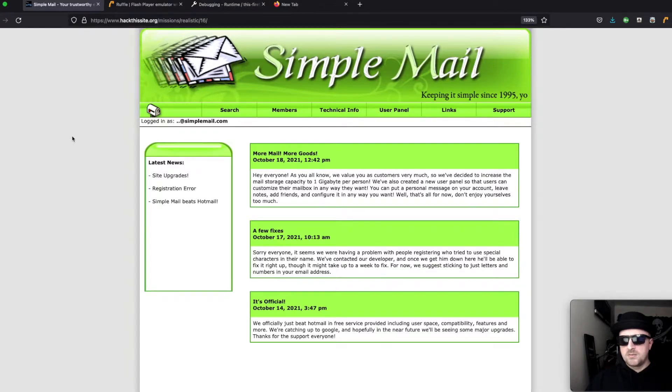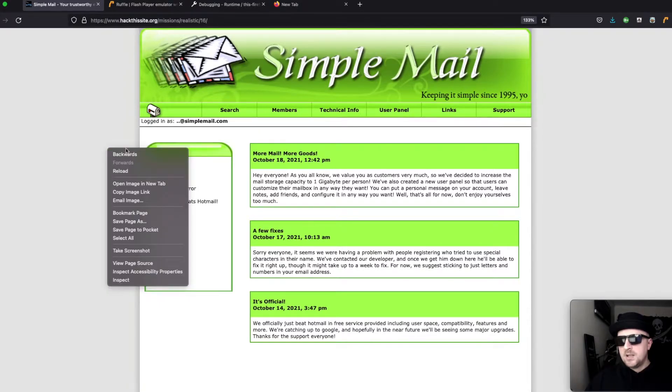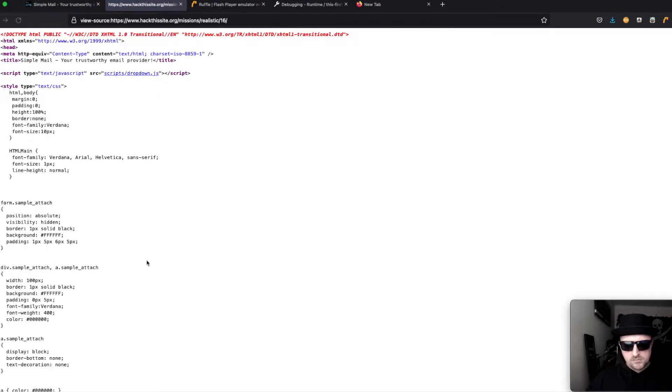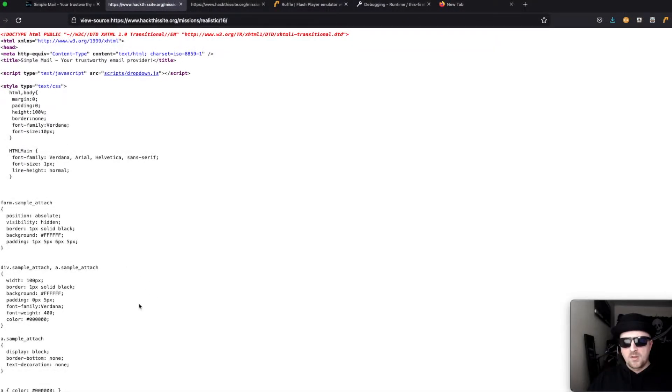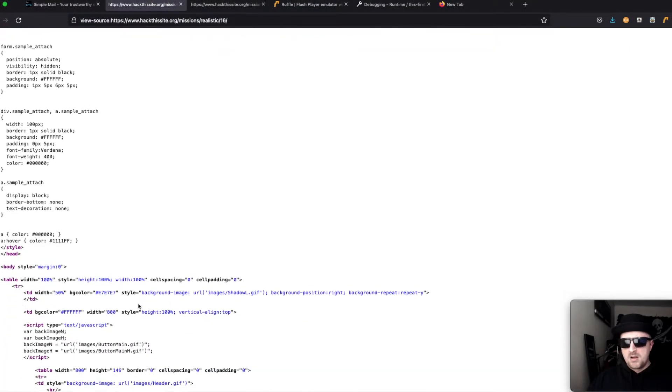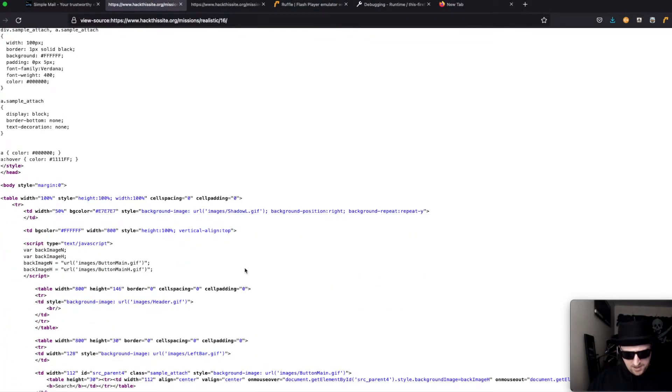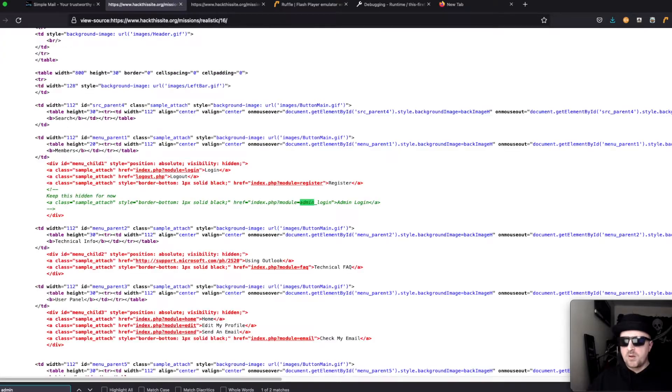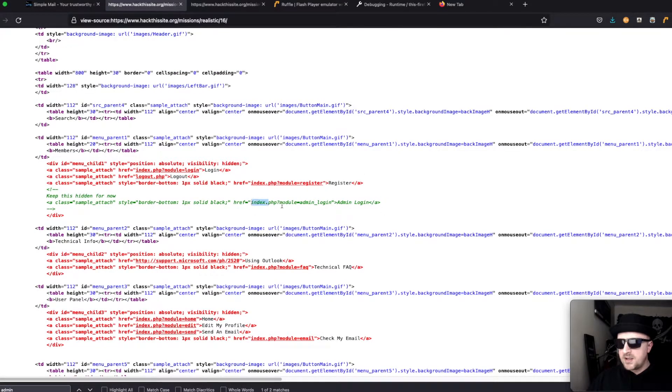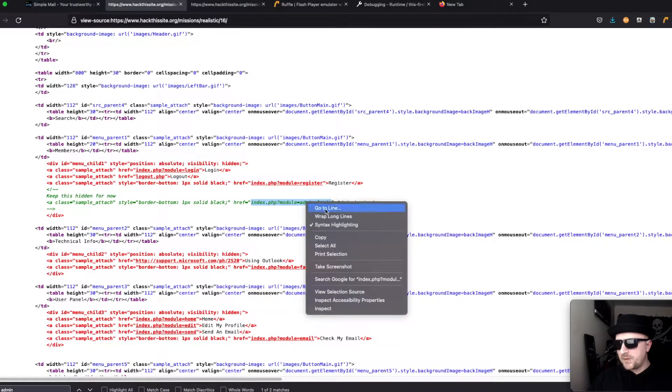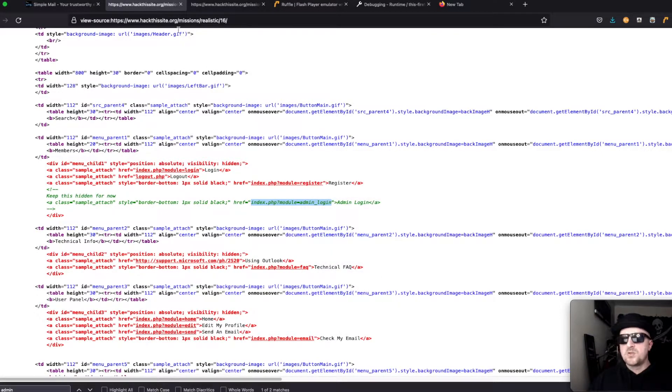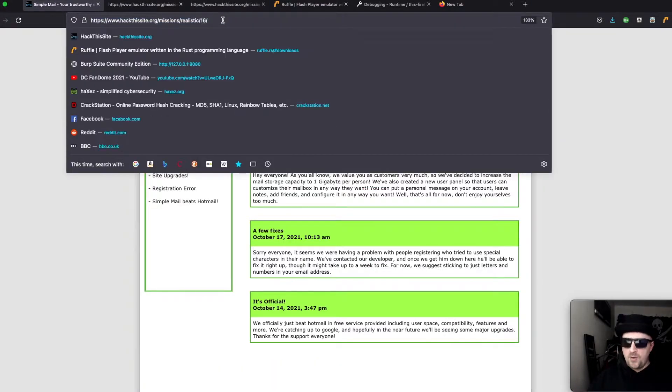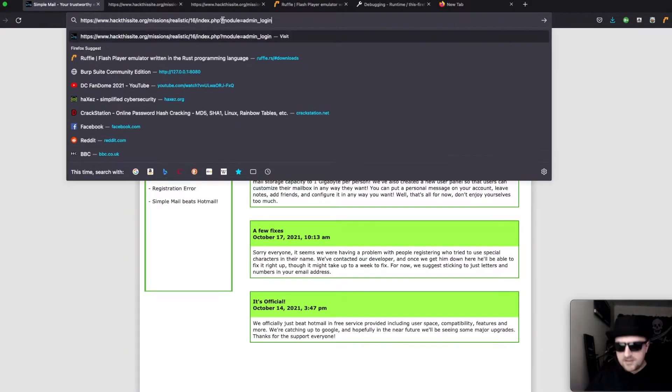If we go on and review the page source, I know it's in here so I'm not gonna bother scrolling for it. If we look here we get this admin module login index.php?module=admin_login. If we throw that on to the end we get a login page.